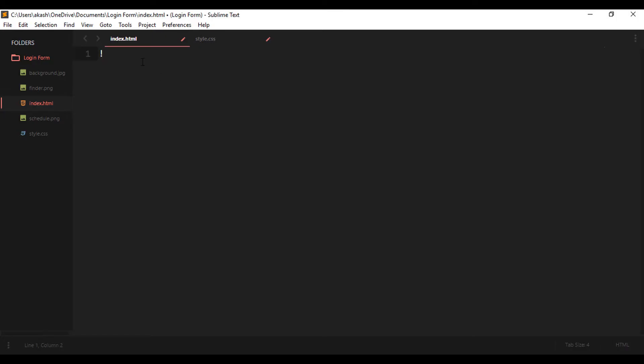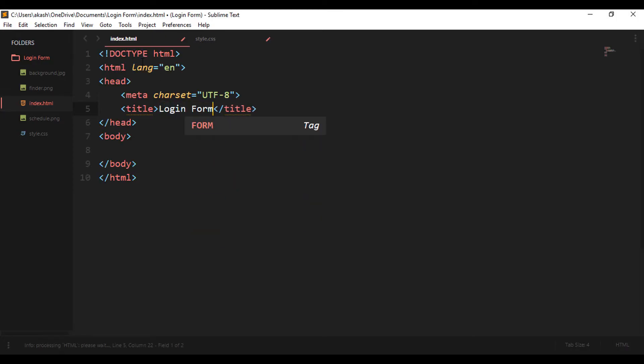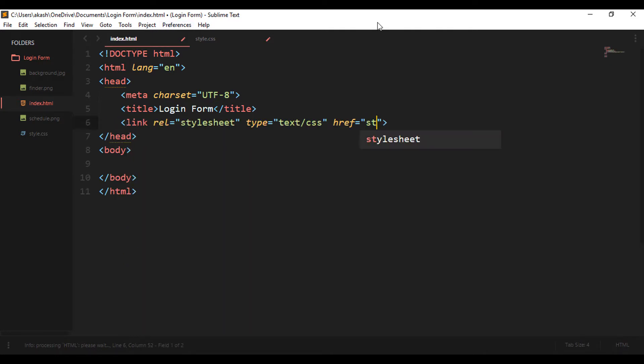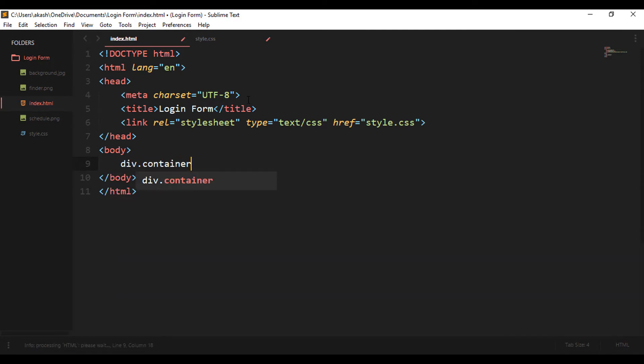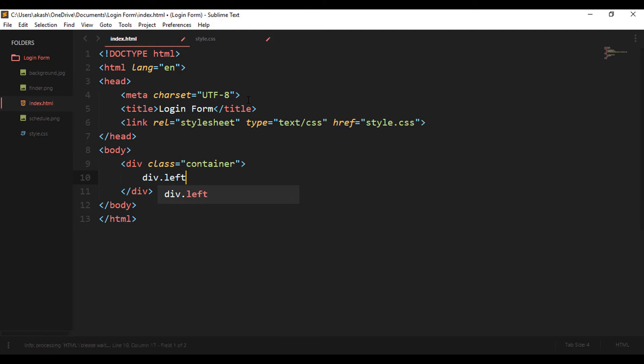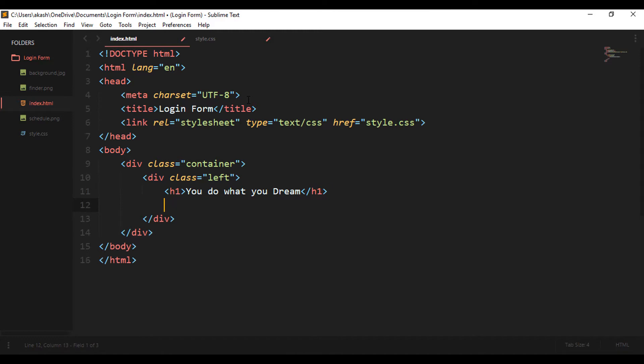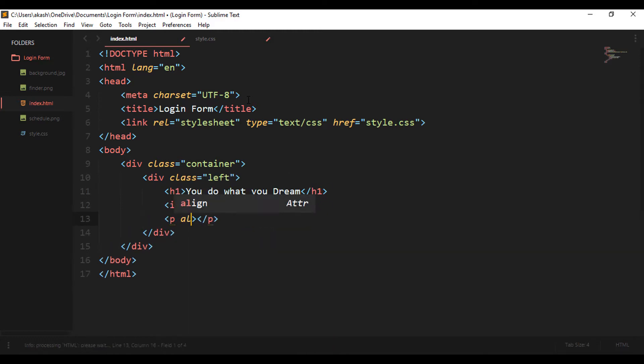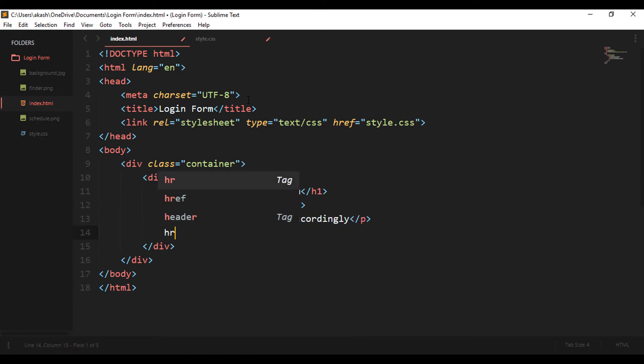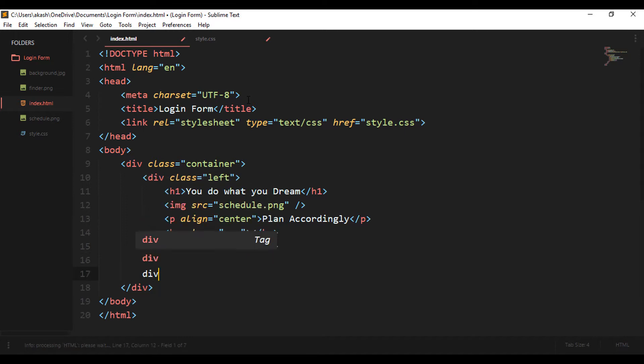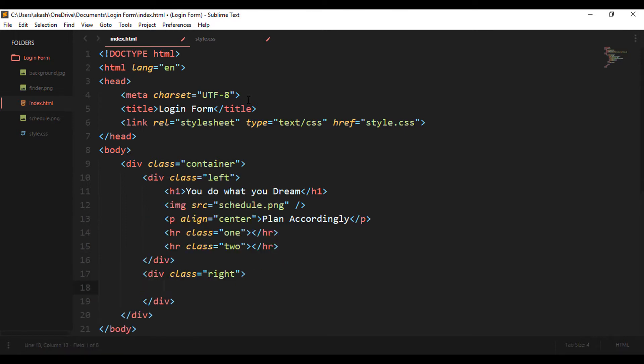Let's begin with HTML first - the usual declaration of HTML, giving the link to our CSS. Then I'm creating the division for the entire box which will be placed in the middle, and then I'm dividing that div into subparts which is the left part and the right part. In the left part we first have a text, after that we have an image, and then we again have a text 'plan accordingly,' and below that we have two horizontal lines.